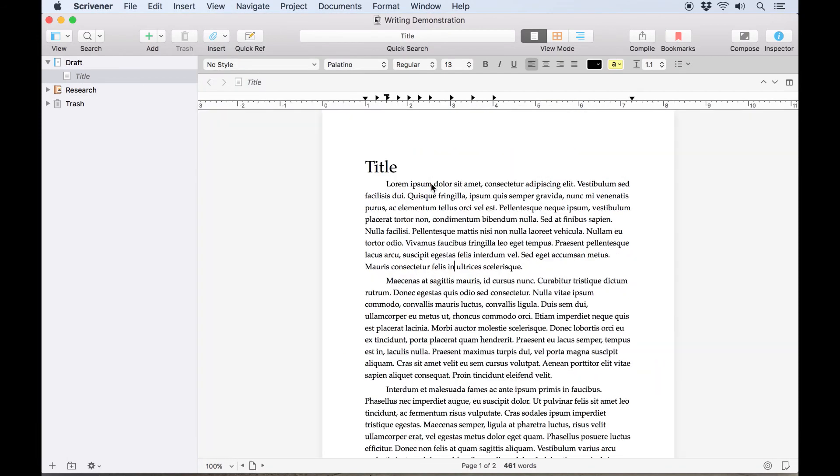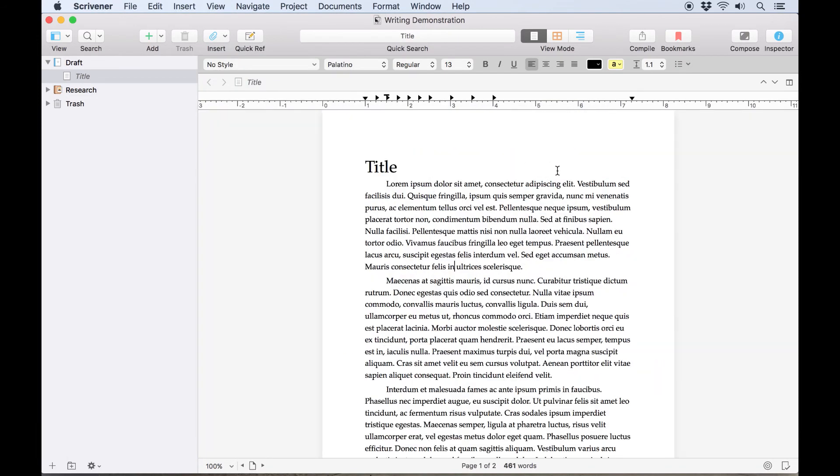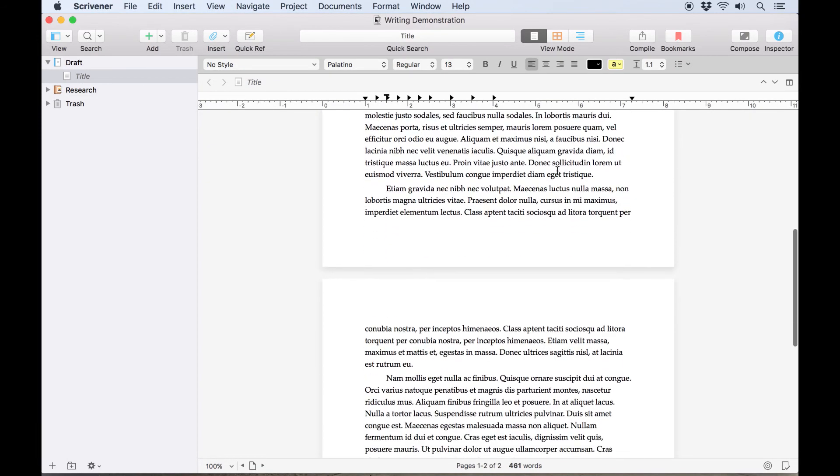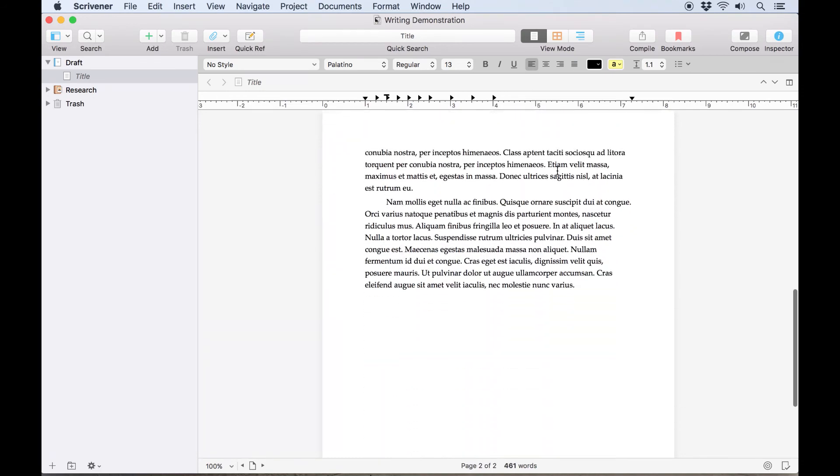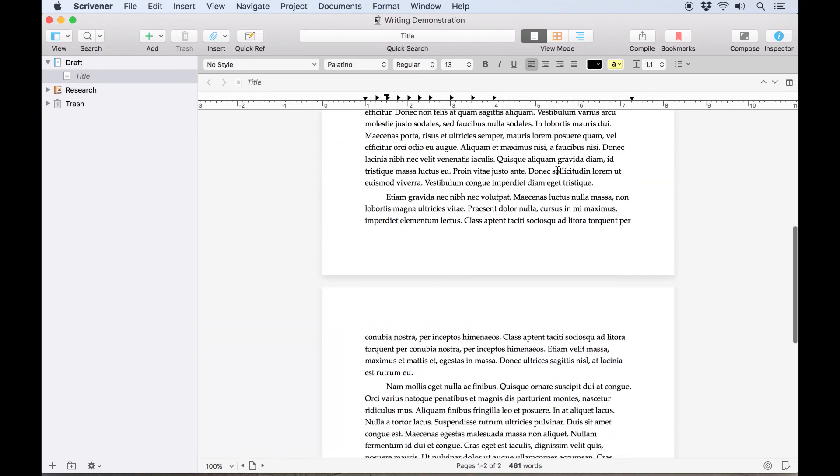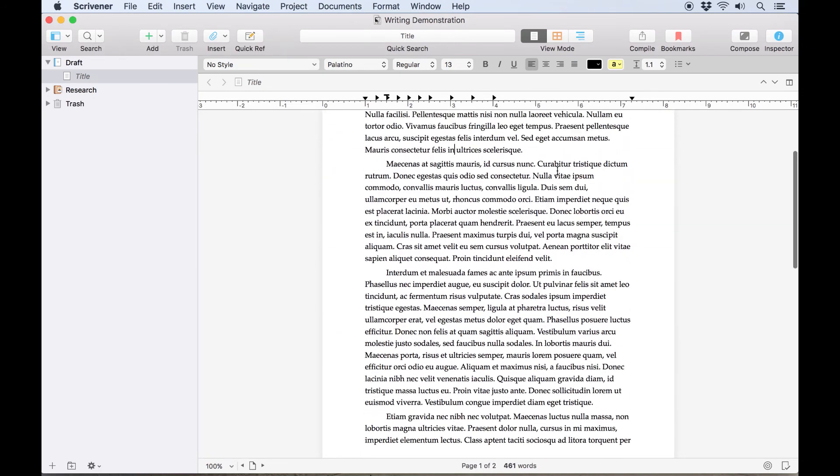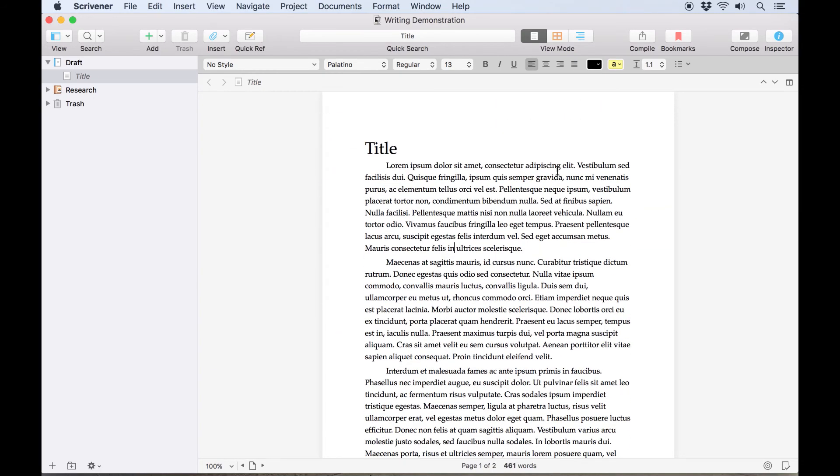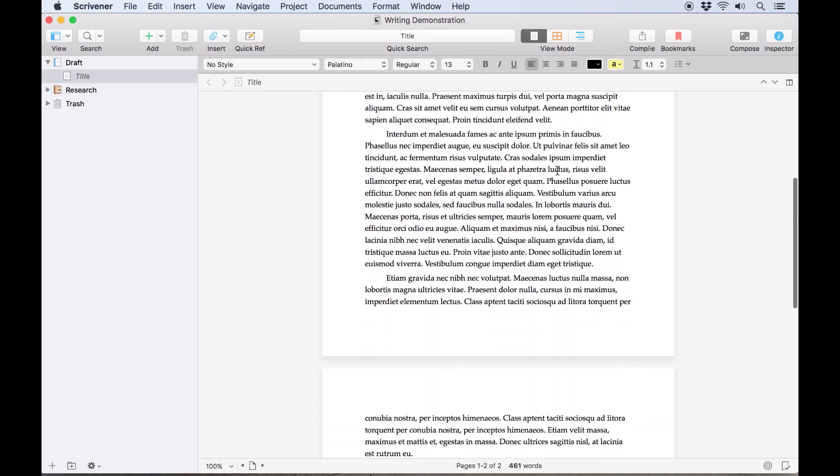We should note that this won't show exactly how your text will export, since there are many different ways of exporting your work, and you can change the final look of your text during the compile process, but for some it might give you a good rough idea, and others might find it a more comfortable writing environment.